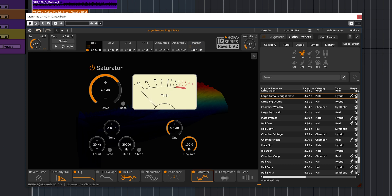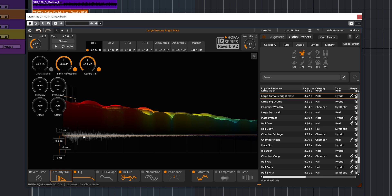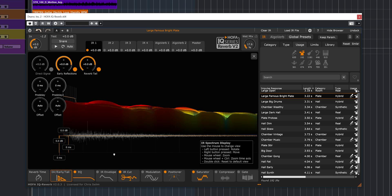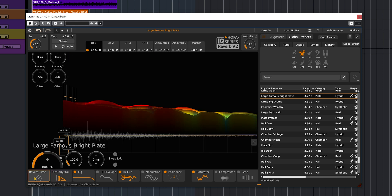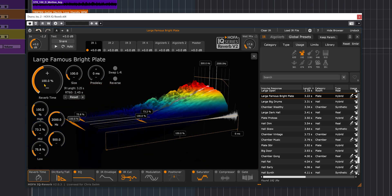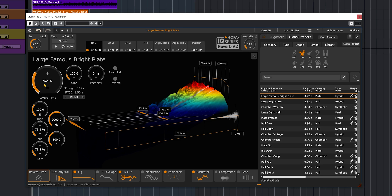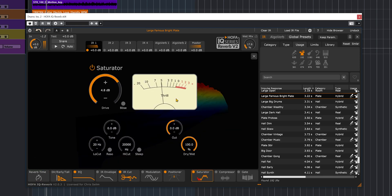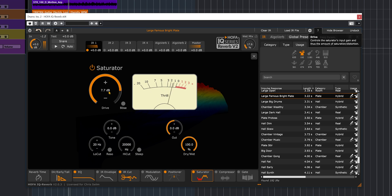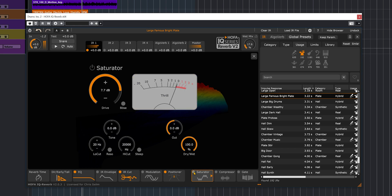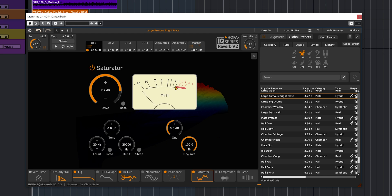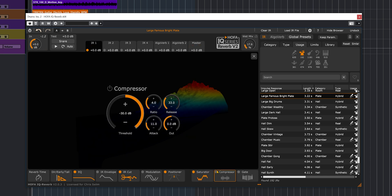Now this reverb is way too long. Let me bring down the reverb time altogether just a bit. That's pretty cool. I kind of like that.